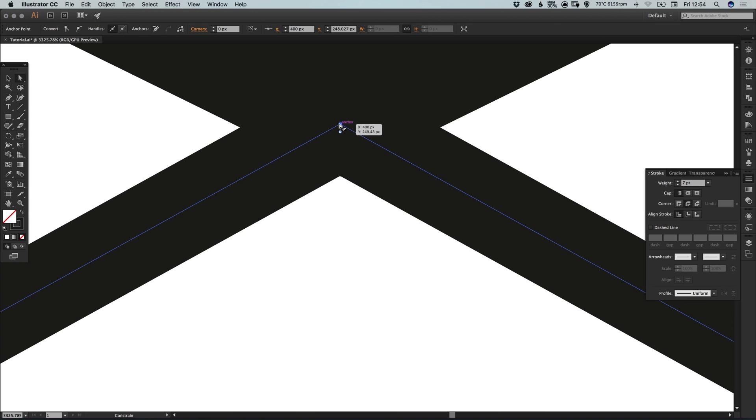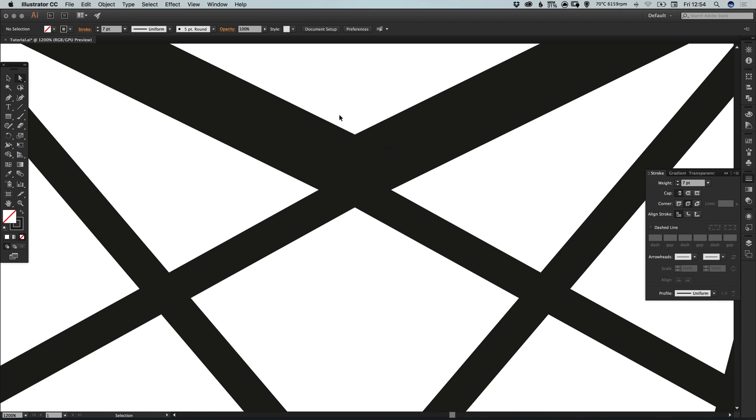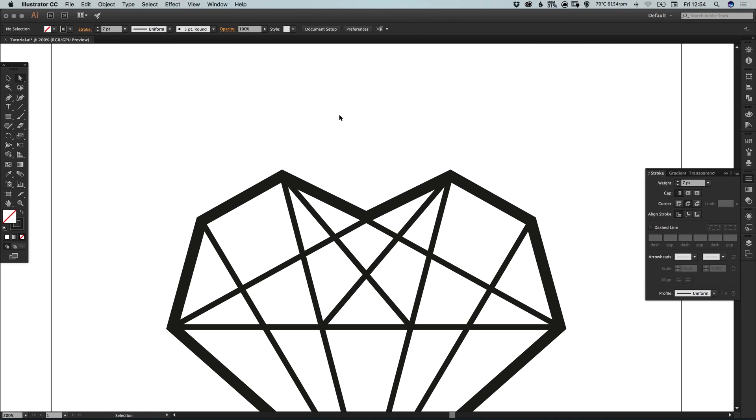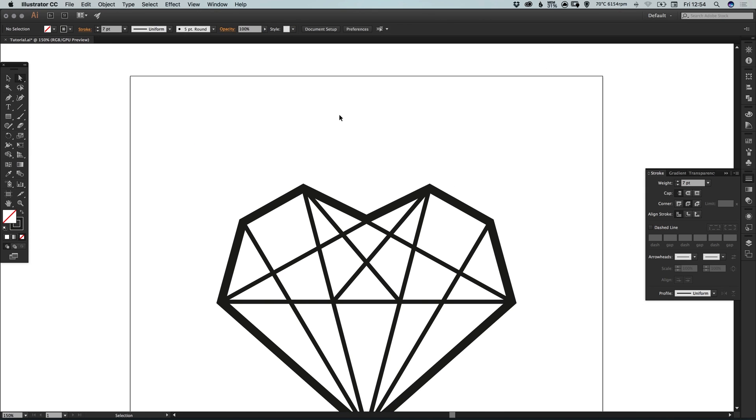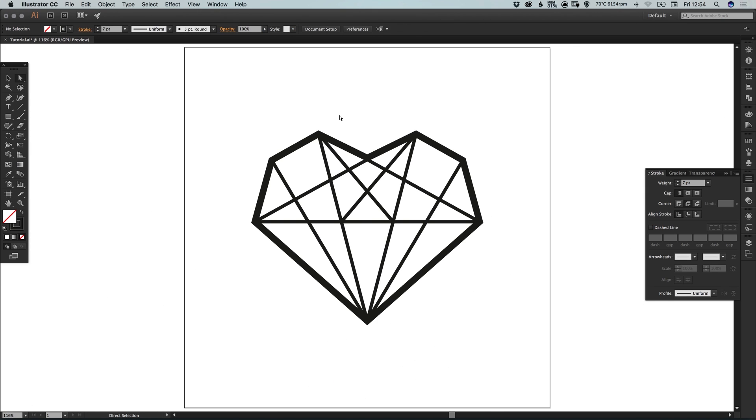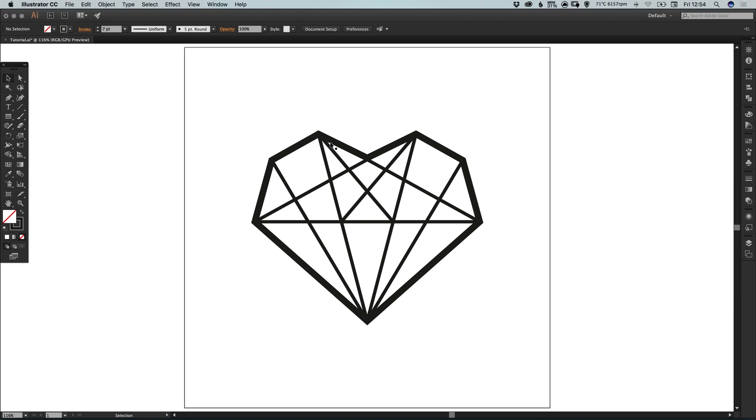So we just drag this anchor point a bit lower. There we go, that seems to have done the job. So we've created the diamond heart shape itself.